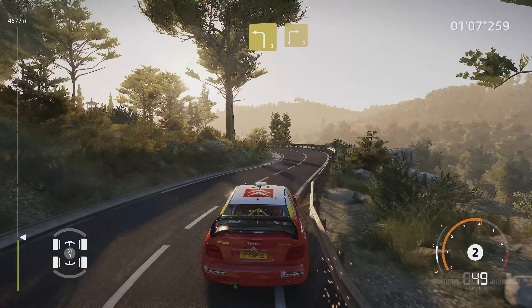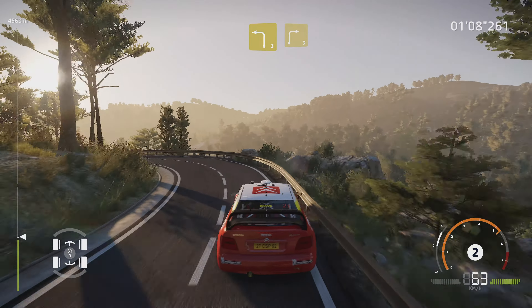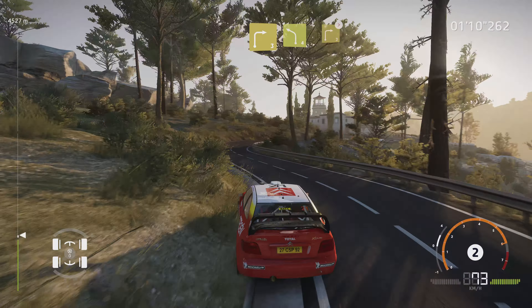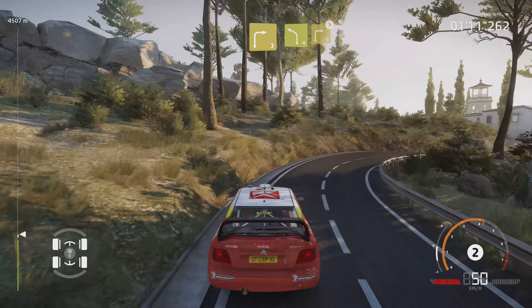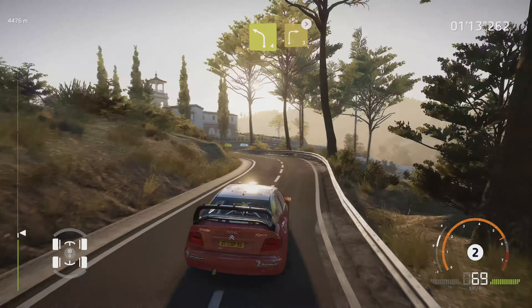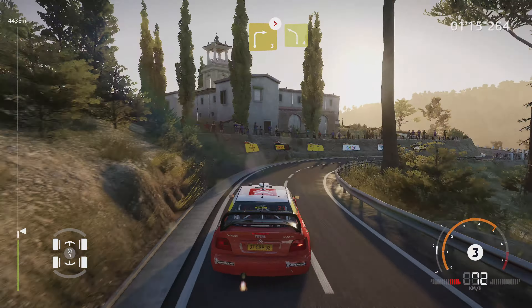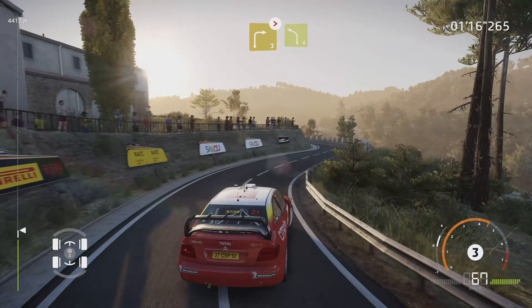Dans droite 3. Et gauche 4, cours. Dans droite 3, ferme. Et gauche 4, très long.